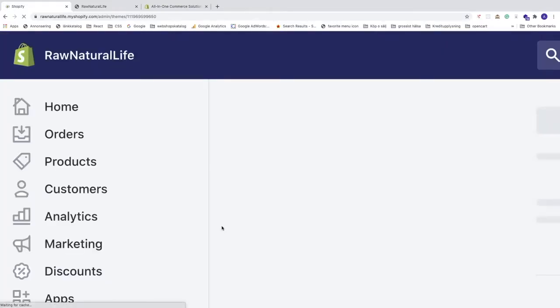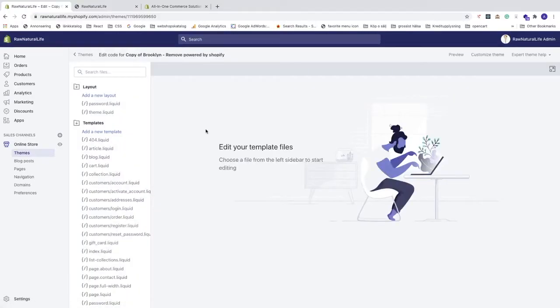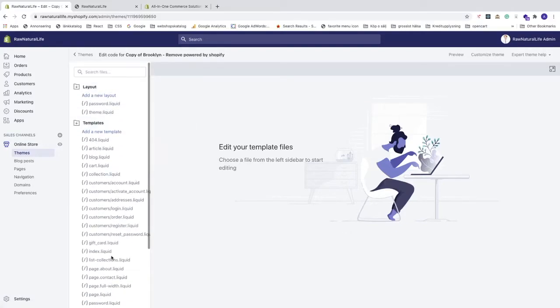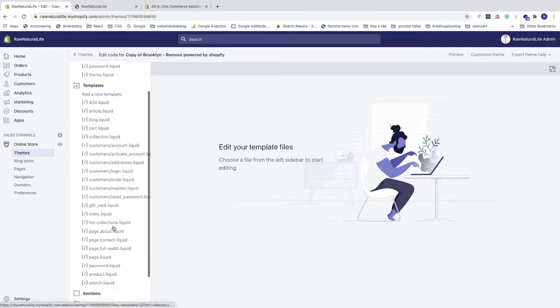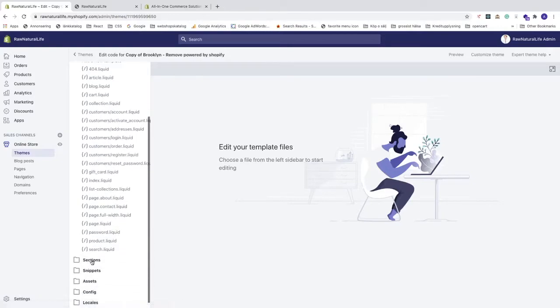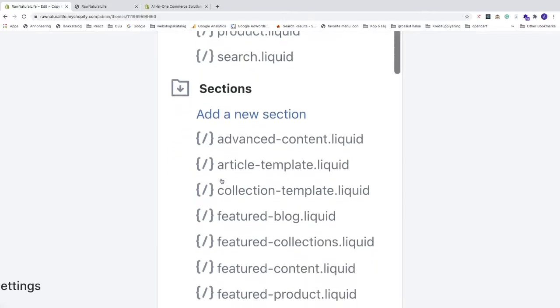Here you can see all the code you can edit in your Shopify store. If you don't know what you're doing, don't change anything else. I'll show you exactly how to remove 'Powered by Shopify.' Go to Sections and click on it.